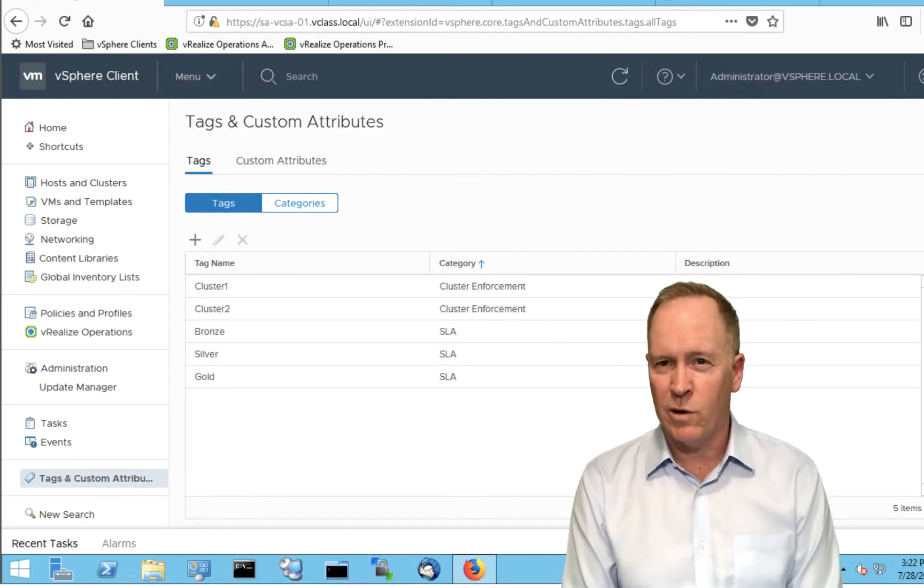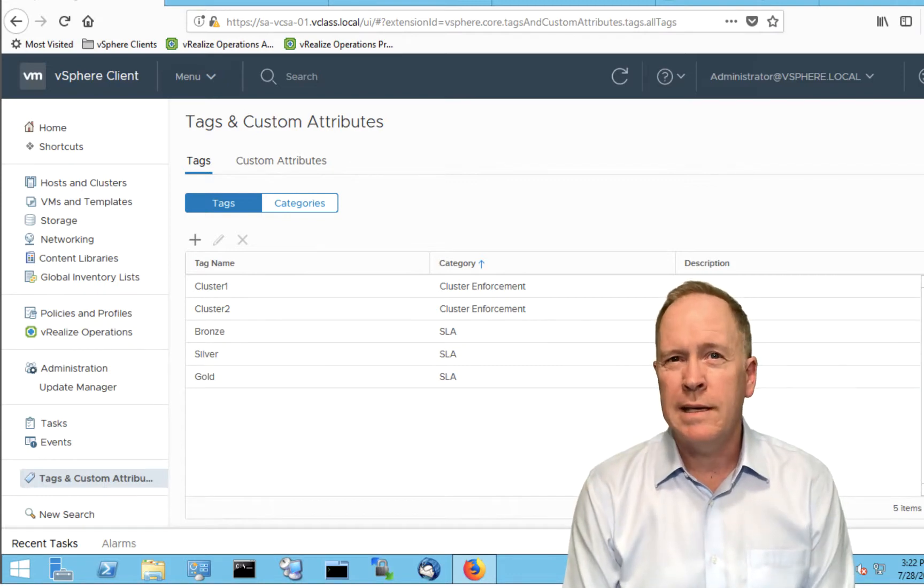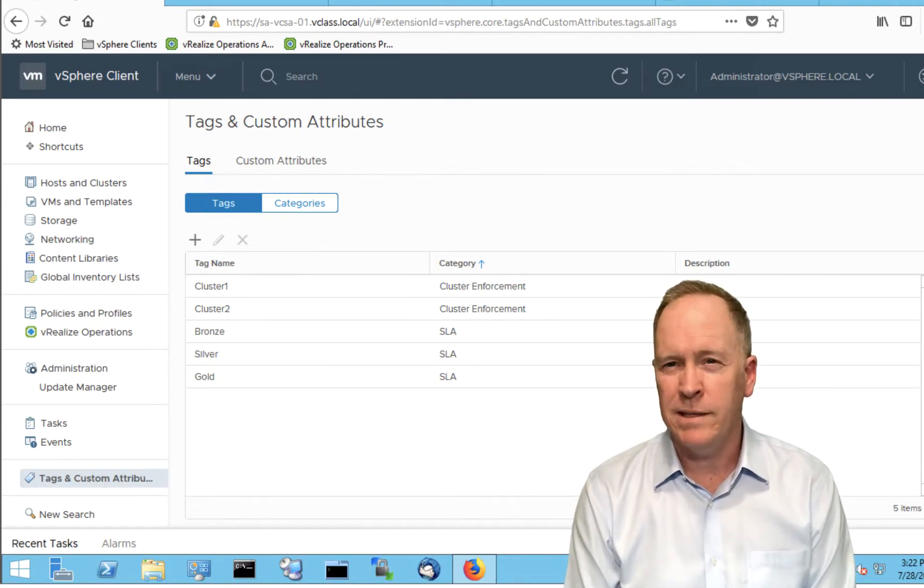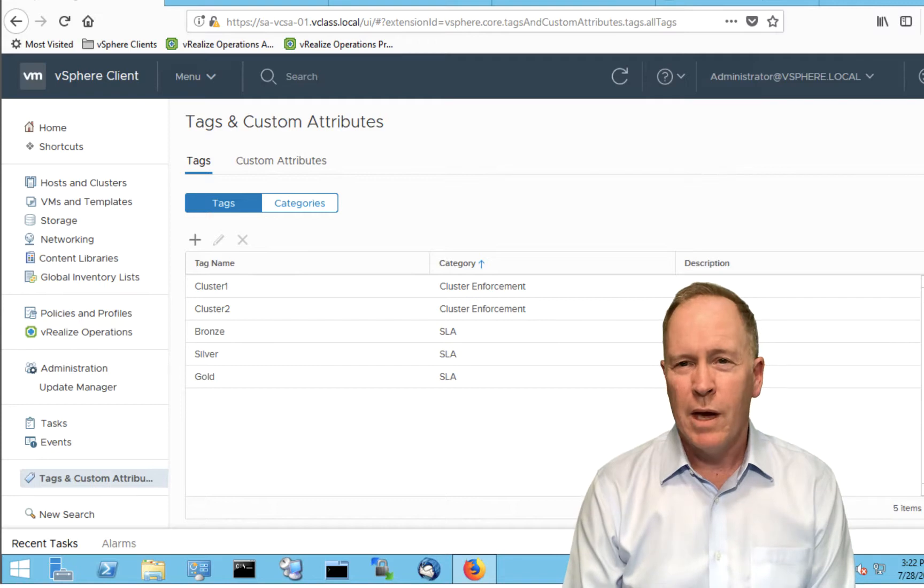And setting up the tags themselves is just that simple. So setting up the tag categories, you know how to do that now. And the actual tags within the tag category, you know how to do that, too.